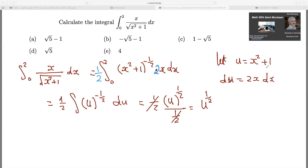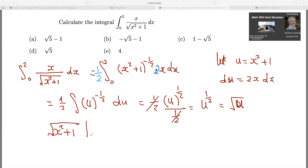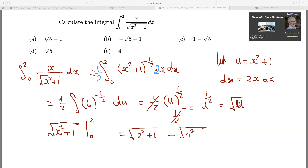Now we substitute back x squared plus 1 for u and apply the definite integral limits from 0 to 2. Since u to the one-half is the square root of u, we have the square root of (x squared plus 1). Subbing in the upper limit 2: we get the square root of (4 plus 1), which is root 5. Subbing in the lower limit 0: we get the square root of (0 plus 1), which is 1. So the answer is root 5 minus 1.